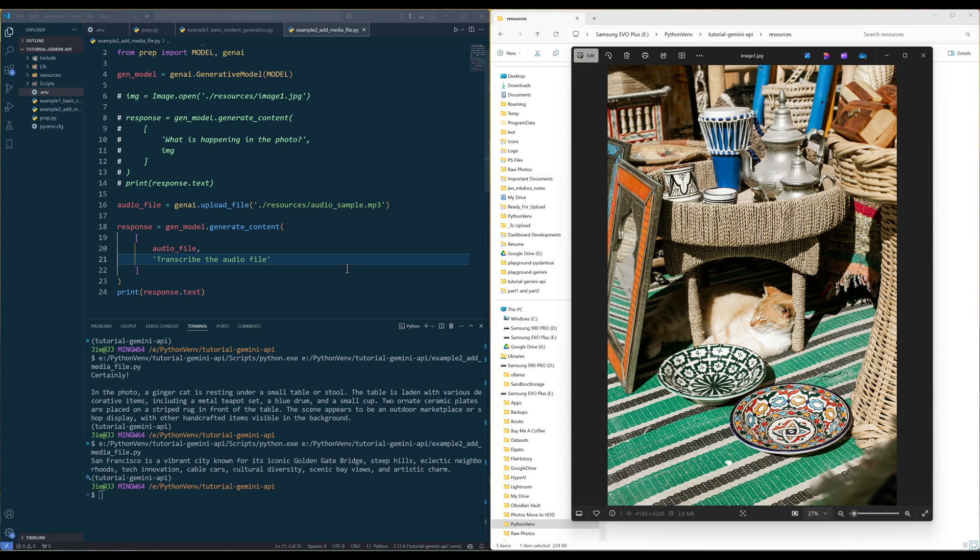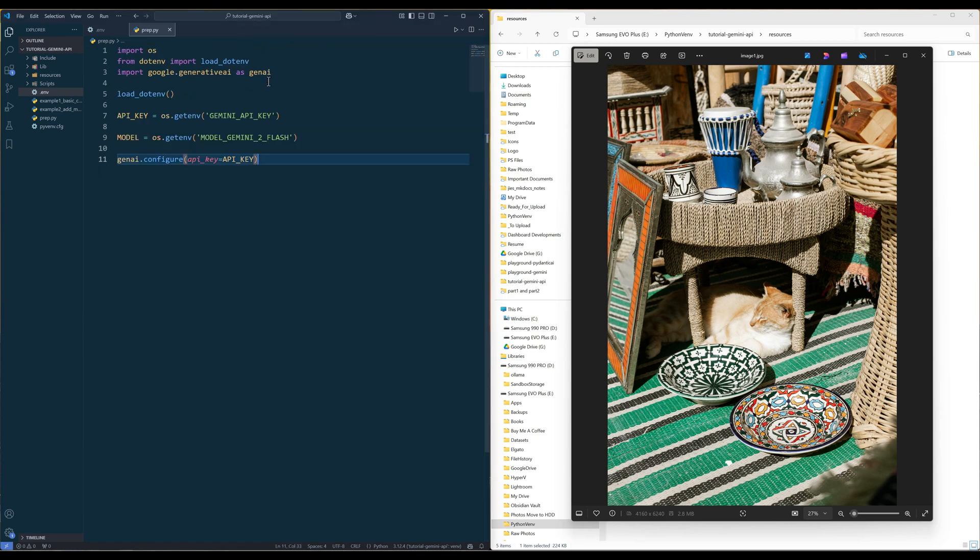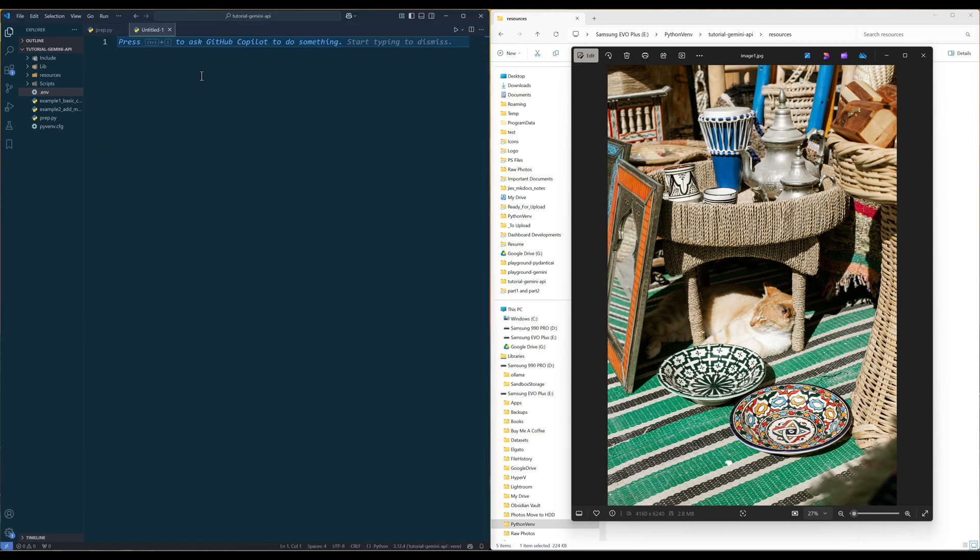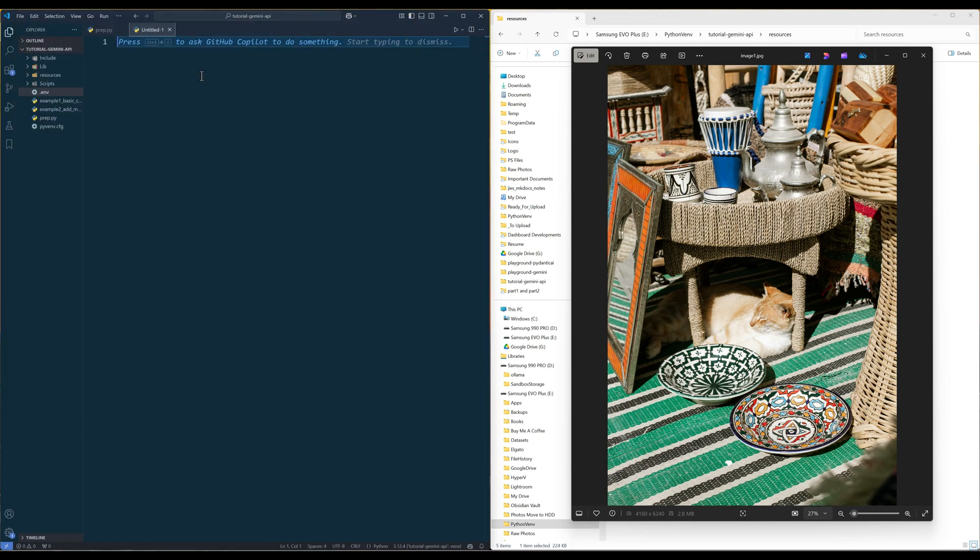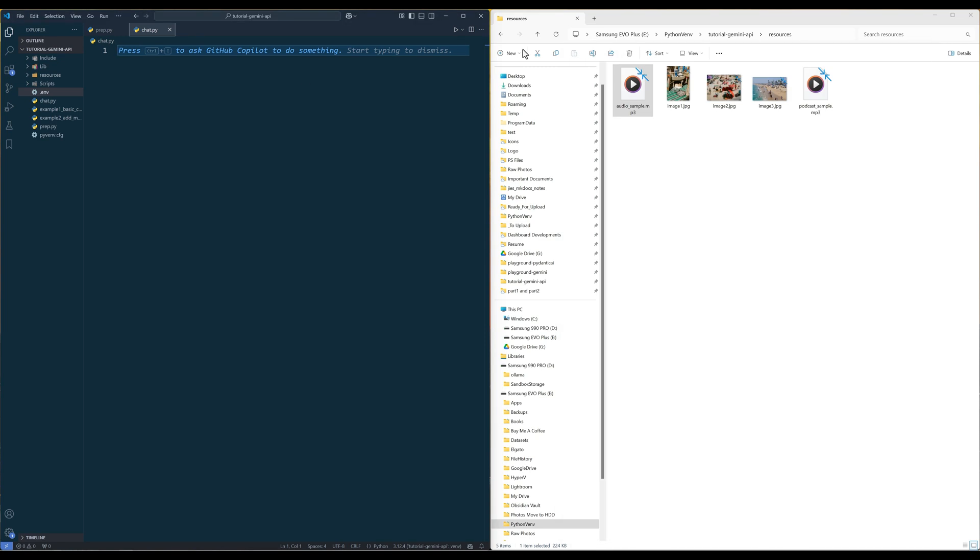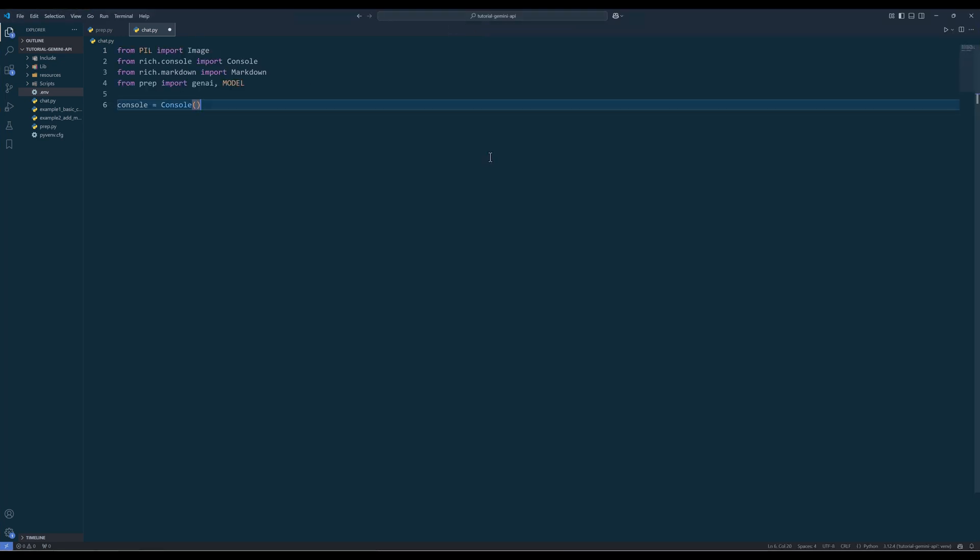At this point, we have learned the basics of using Google Generative AI Python library. I want to move on to how to create a chat session. Create a Python script and name it chat.py. In the chat script, import the code snippet as what I have shown to import the Python dependencies and initialize a rich console.